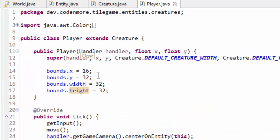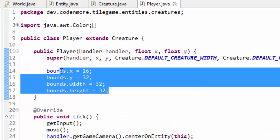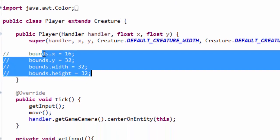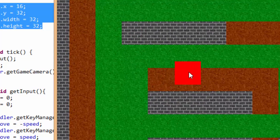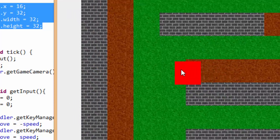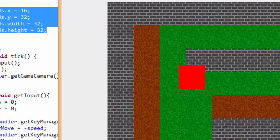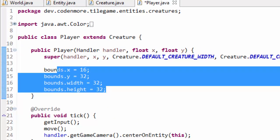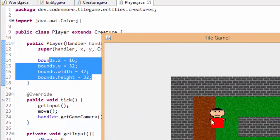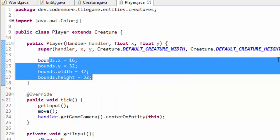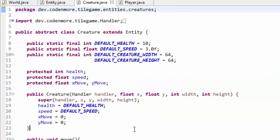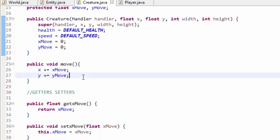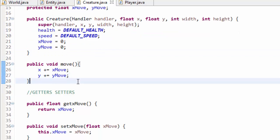If we go up to the player's constructor and comment out all the bounds assignments and run the game, you'll see that by default the bounding rectangle is the full size of the image — which is quite large. That's why we used those specific bounds coordinates to get a collision box fitting just the player's body. Now let's head over to the Creature class and get collision detection working.